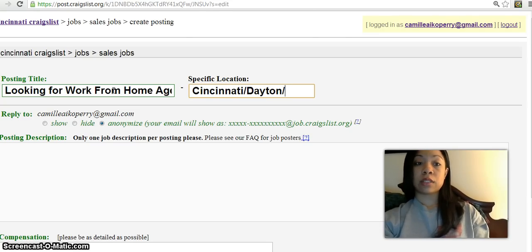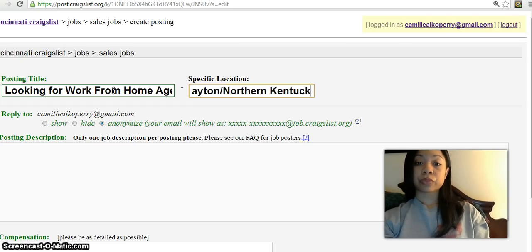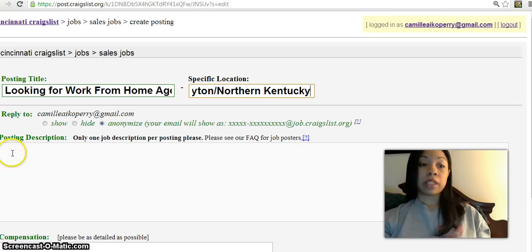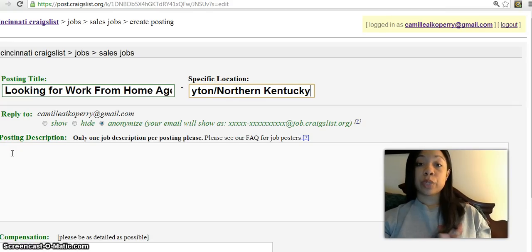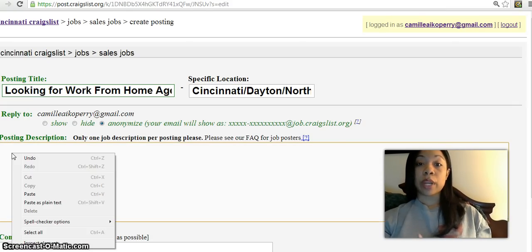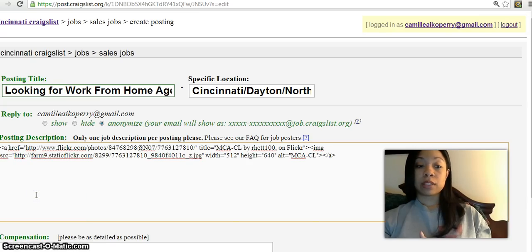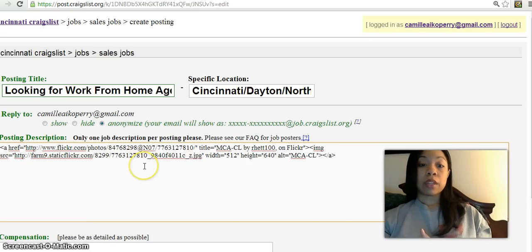Dayton slash Northern Kentucky. Put that in there and what you want to do is come down here to the posting description and you are going to right click again and hit Paste.